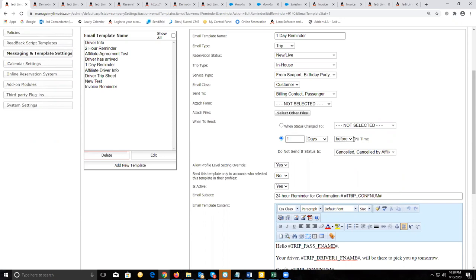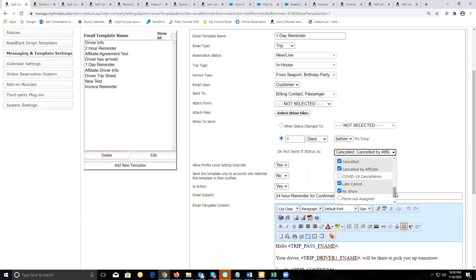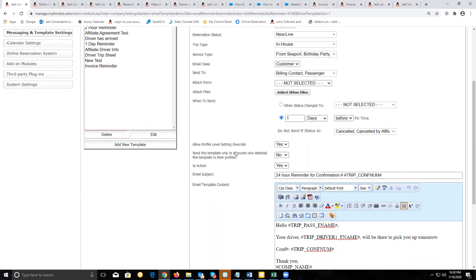So if this is being sent the day before and the status on the reservation gets changed to anything that has to do with canceled, you want to prevent this message from being sent. The next three settings you want to leave as yes, no, yes.